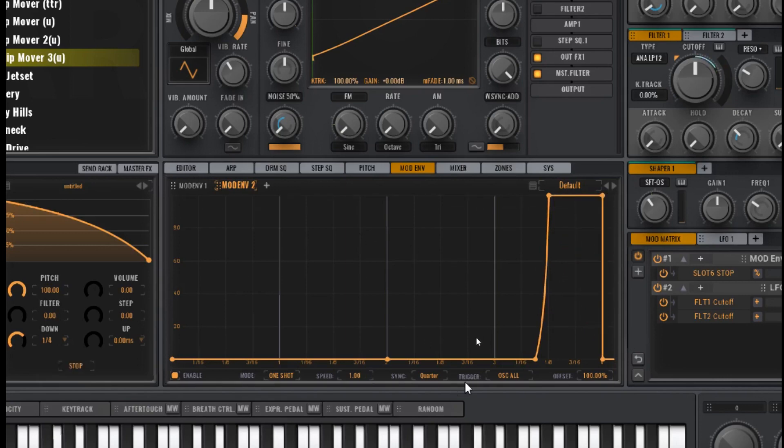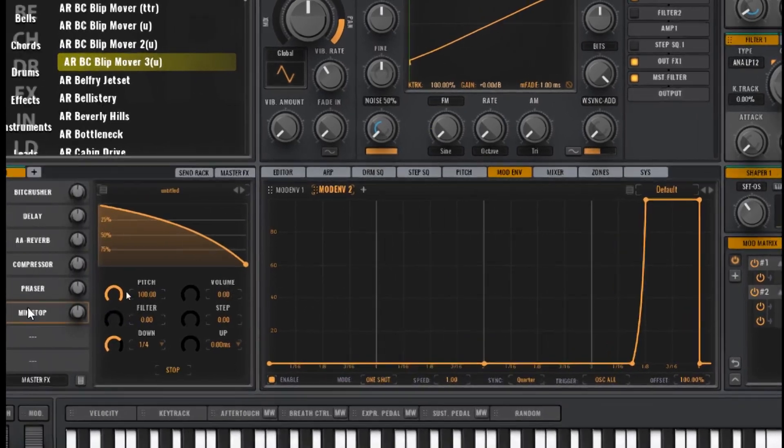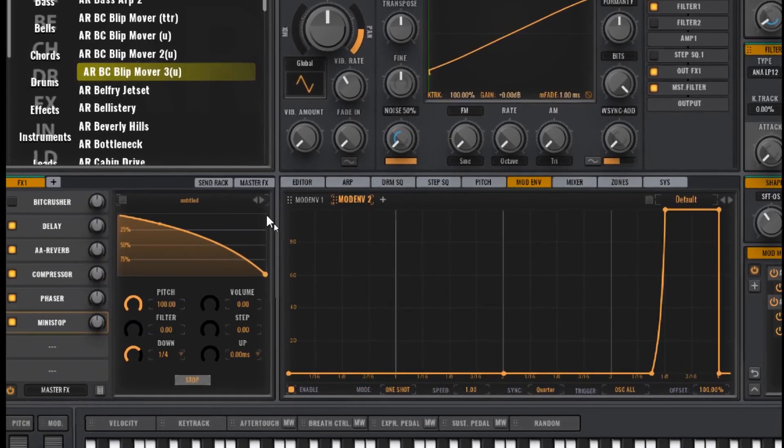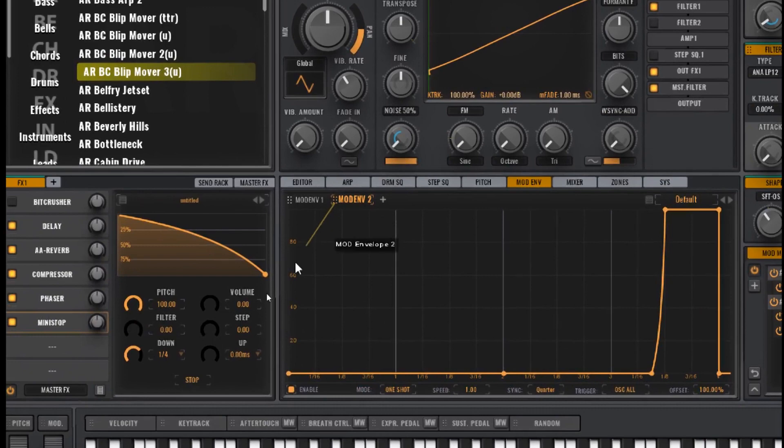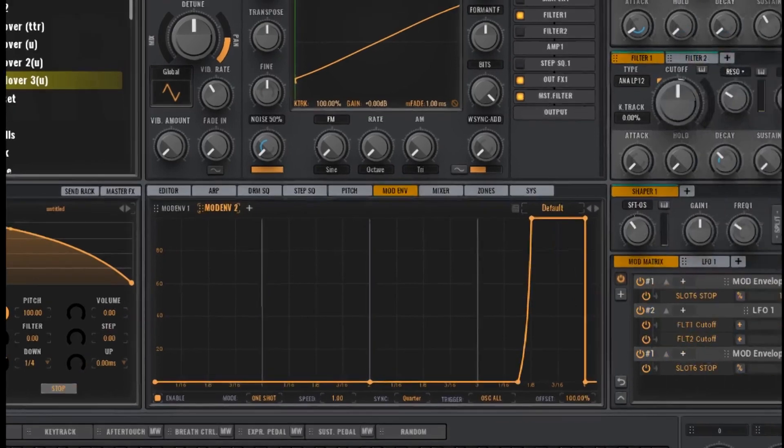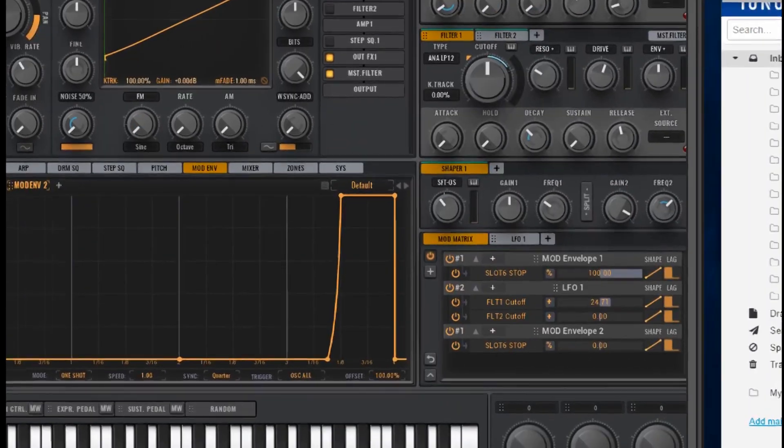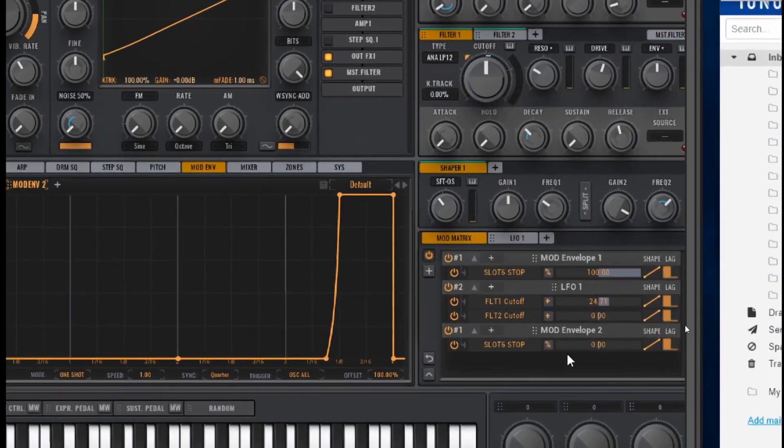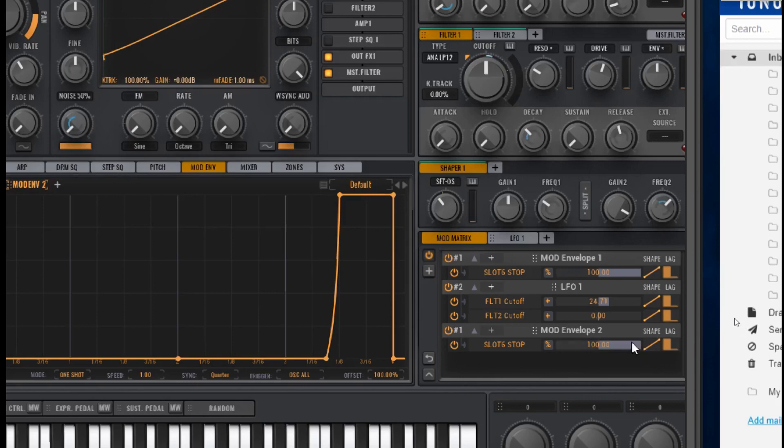And then what I do is I click on the six dots and I drag it over to the stop button here and I release. And over in the mod matrix here I just turn it all the way up. There you go. That's activating it. So that's how you make an envelope in the mod envelope section and attach it to the Mini Stop effect.